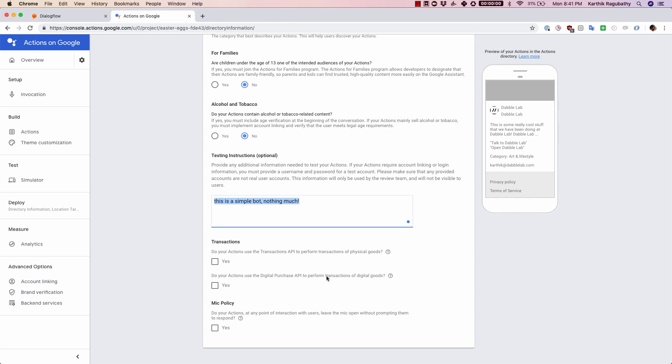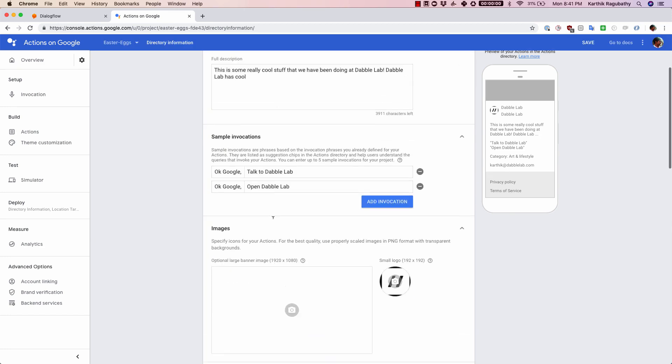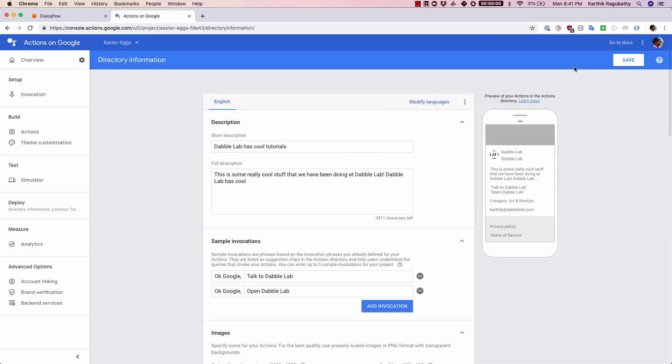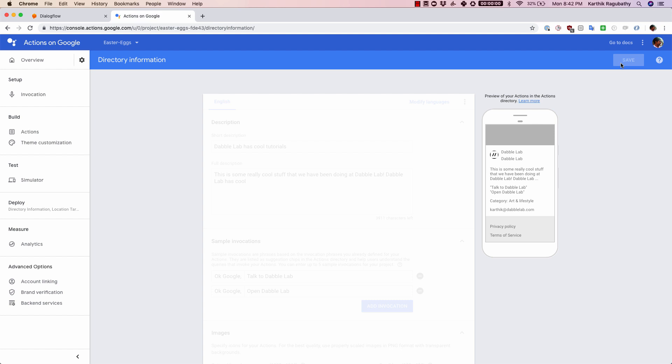Apart from that, if you have used any of the transaction API or the purchase API, and does any of your actions at any point leave the mic open, if you feel any of them are true, you should then just tick mark all of those things. Once you are done with all of those things and you just click on save here, that would tick mark everything.